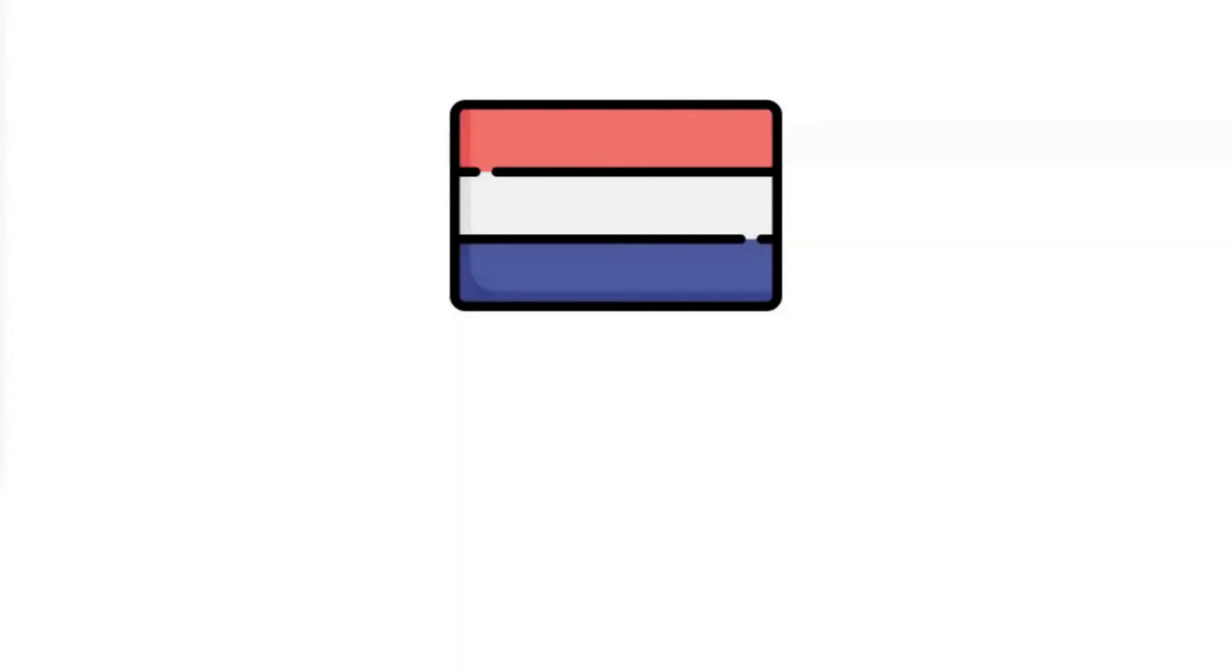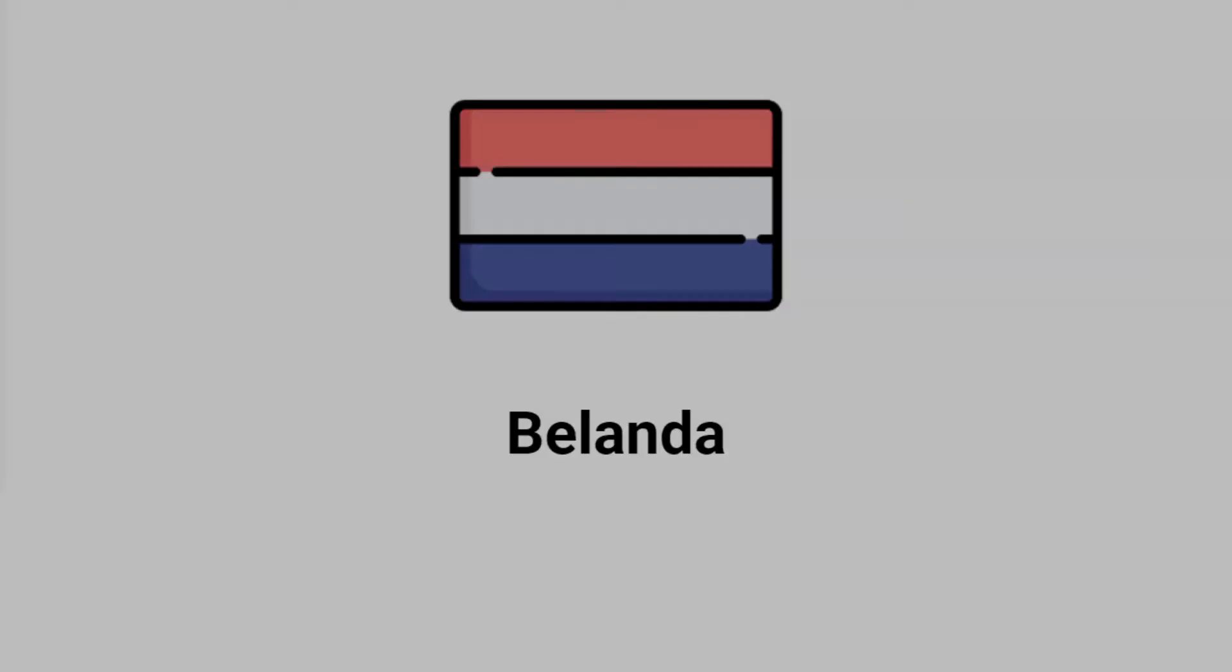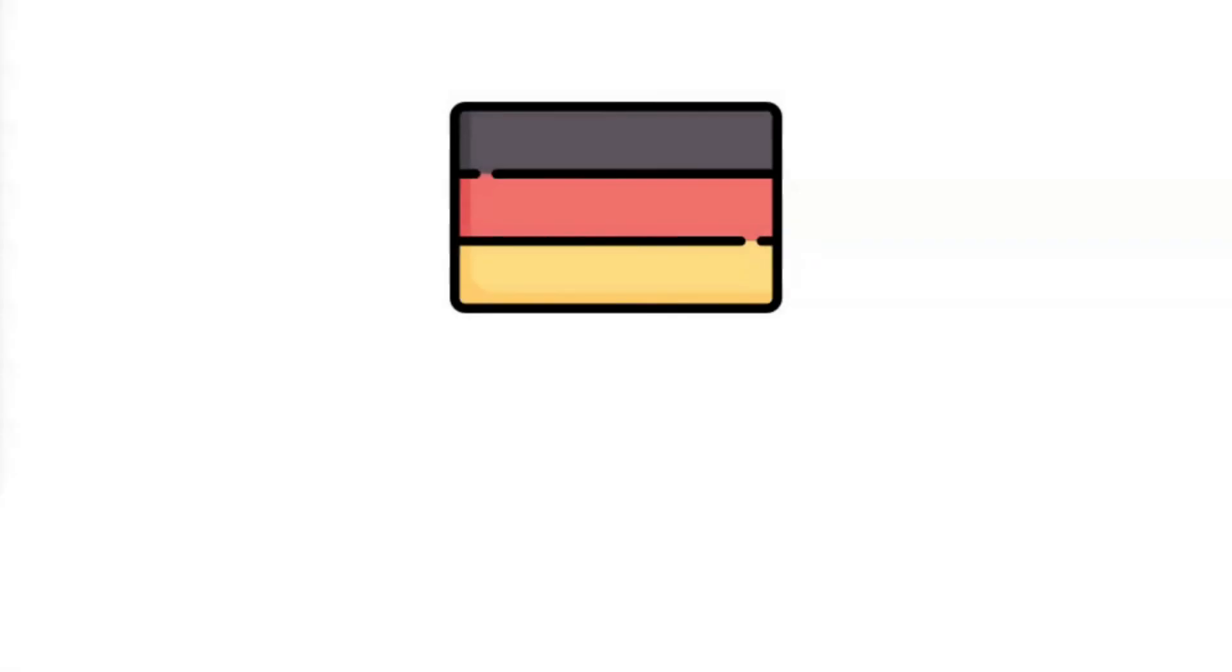Do you remember this one? What about this country flag? It's Jerman. Well done!